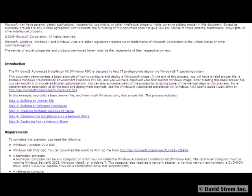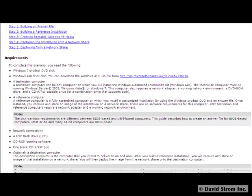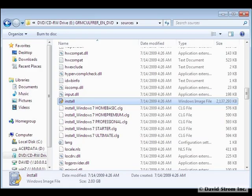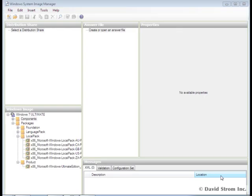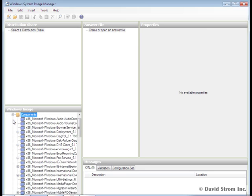The first thing you want to do is import the base Windows image file from your Windows 7 DVD, using the System Image Manager tool here. As you can see, there are lots of different customizable options for various Windows components.